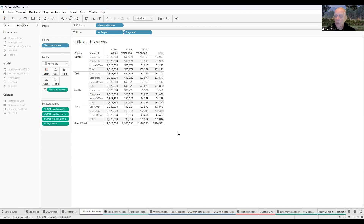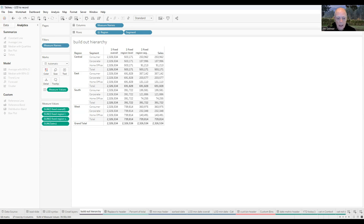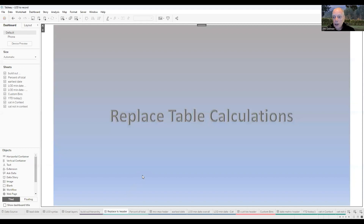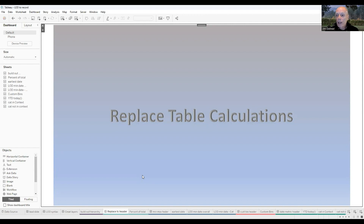A couple of things you've got to know about LOD expressions. One is that they aggregate the data — they take 10,000 records and make it 12 records, or four records. But the layer the LOD expression creates is not an aggregate in itself, so you can use that LOD expression in any other type of expression. Here's an example where we can use an LOD expression to replace a table calculation. Table calculations are last in the order of operations and can't be used in other expressions, whereas LOD expressions are calculated much earlier and can be used anywhere.